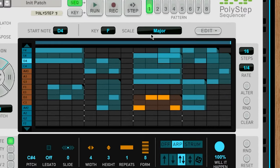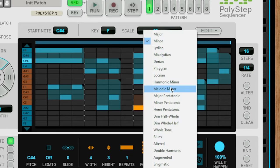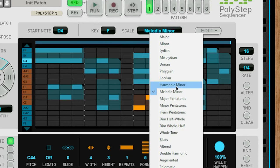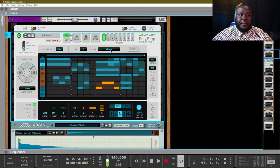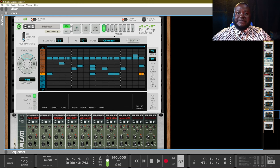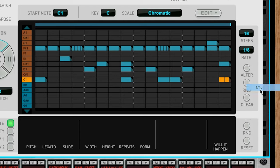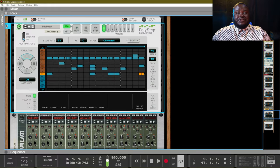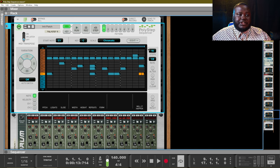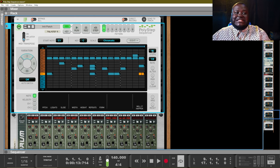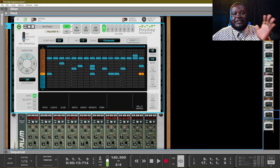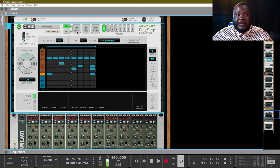You can set it to any key and any scale, which changes the way it sounds. Depending on what you set, it's going to change the way your MIDI notes sound and the way the Polystep Sequencer plays them. You also have the ability to change how fast or slow those notes are played using the rate control. You can speed up or slow down the pattern. You can also adjust the number of steps — it starts with 16 steps, but you can reduce it to 8 steps, and it will just repeat after those steps.